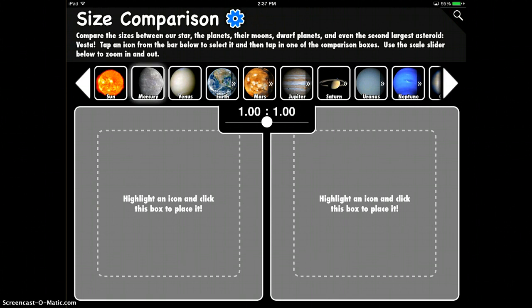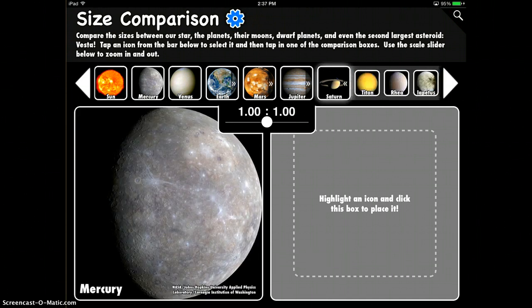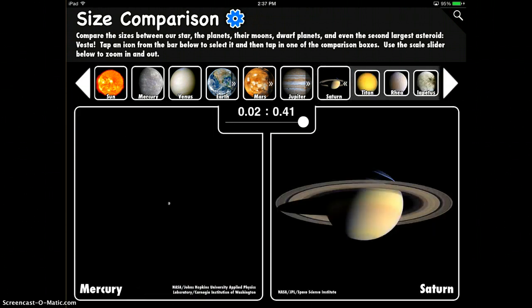You can highlight an icon, put it in the box, and you can actually compare the sizes of planets to each other. So there's just a bunch of different things that you can do in this.